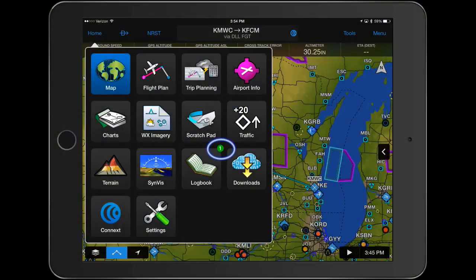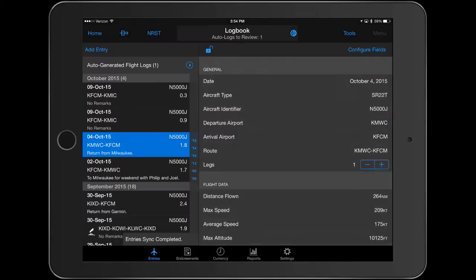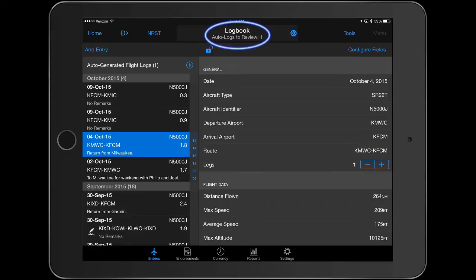In version 7.5, a green badge appears on the logbook home screen icon when auto-generated entries need to be reviewed. In addition, the message Auto Logs to be reviewed will appear in the bezel with the number of logs requiring attention.